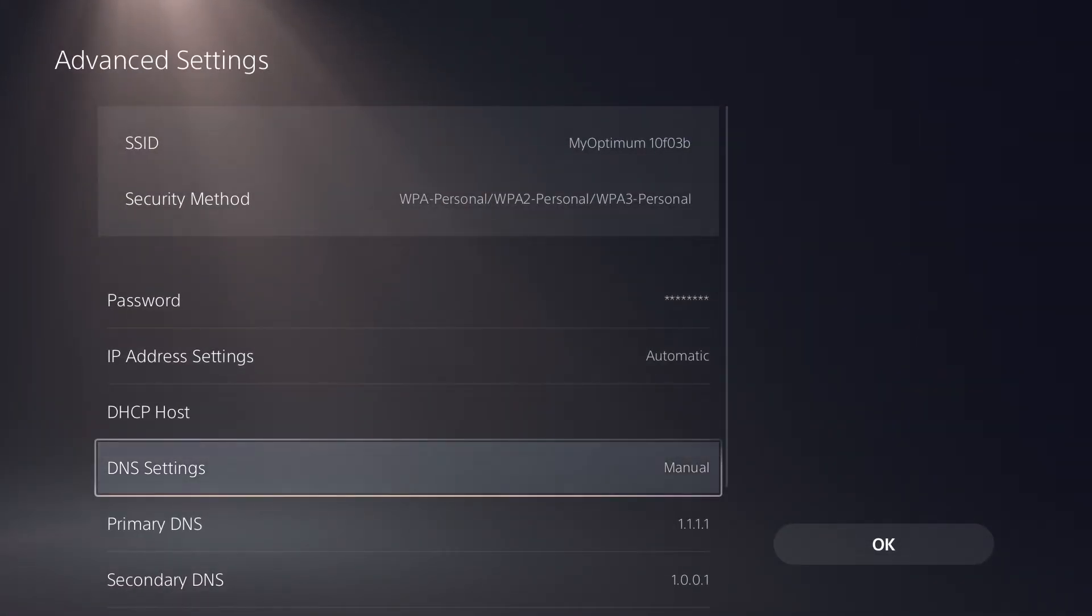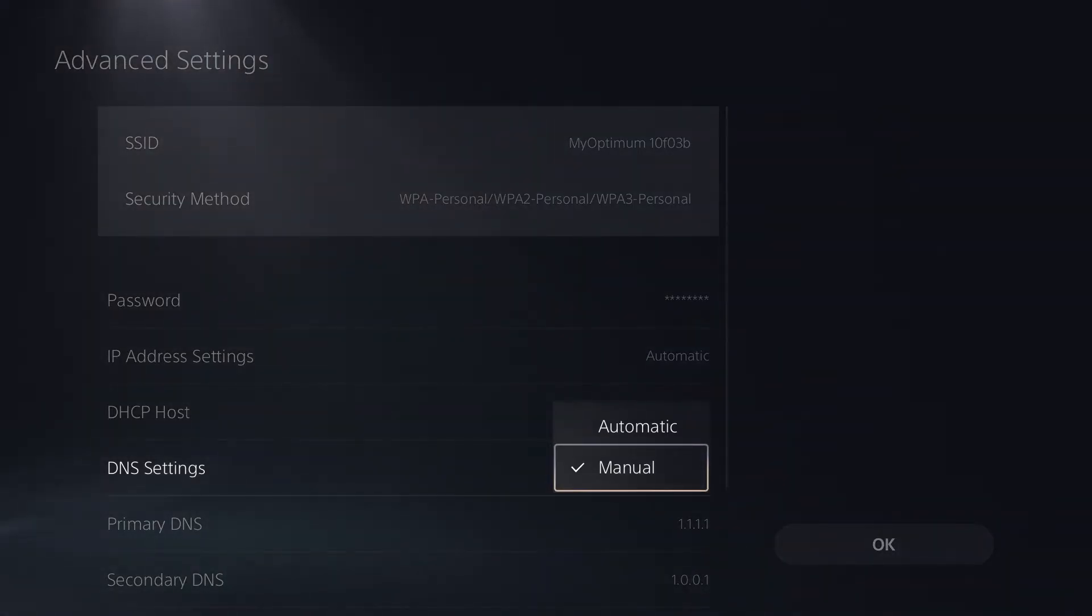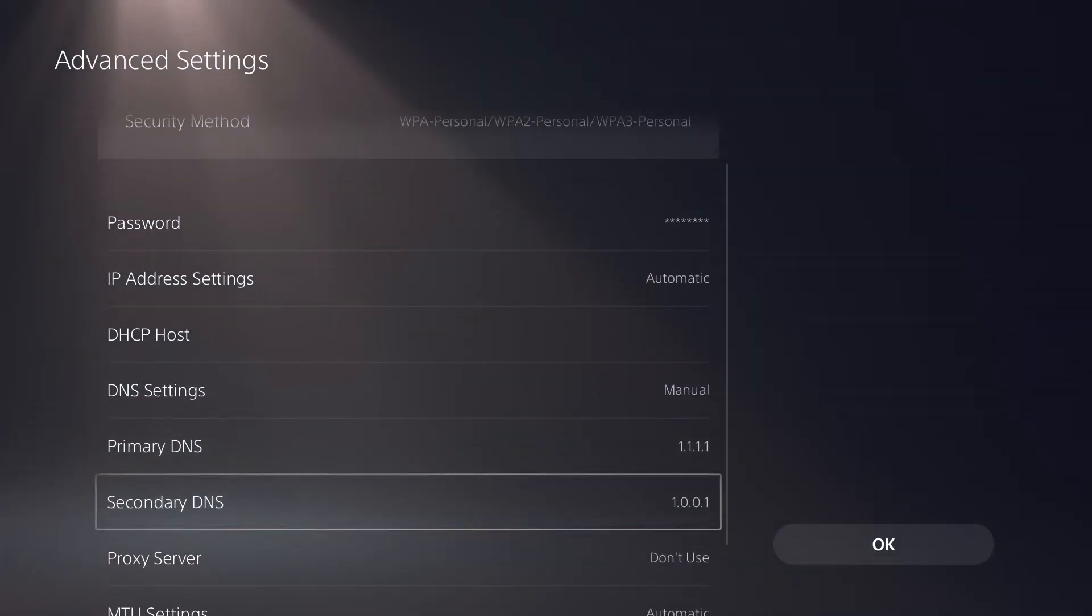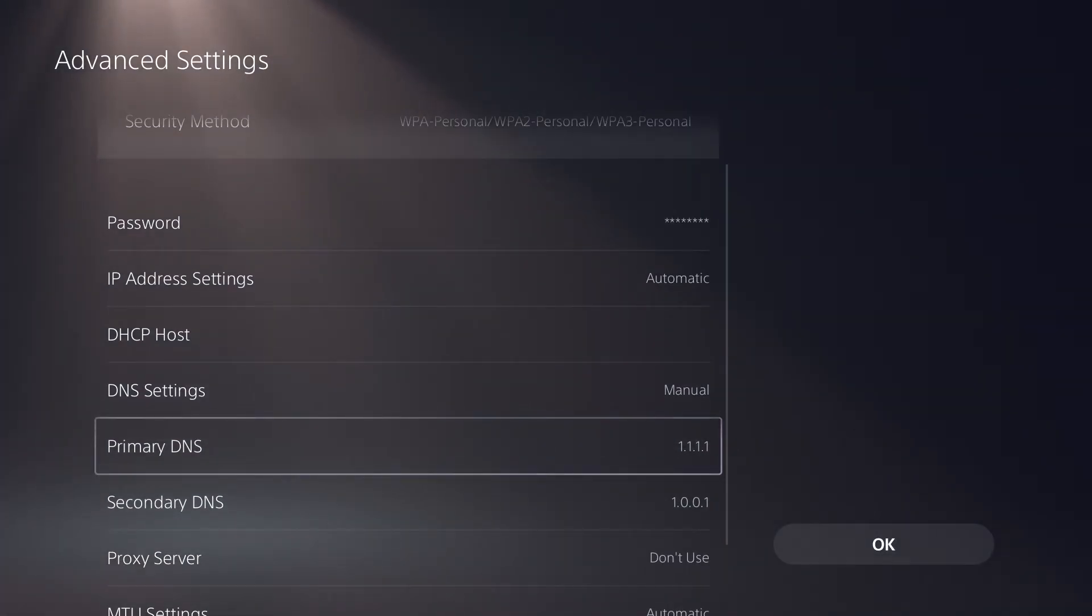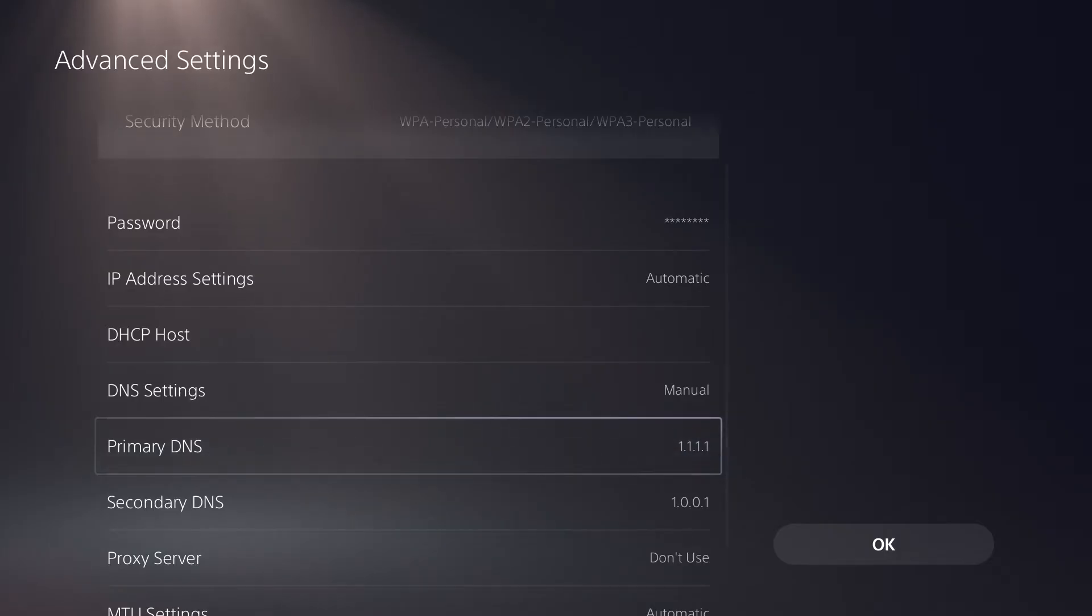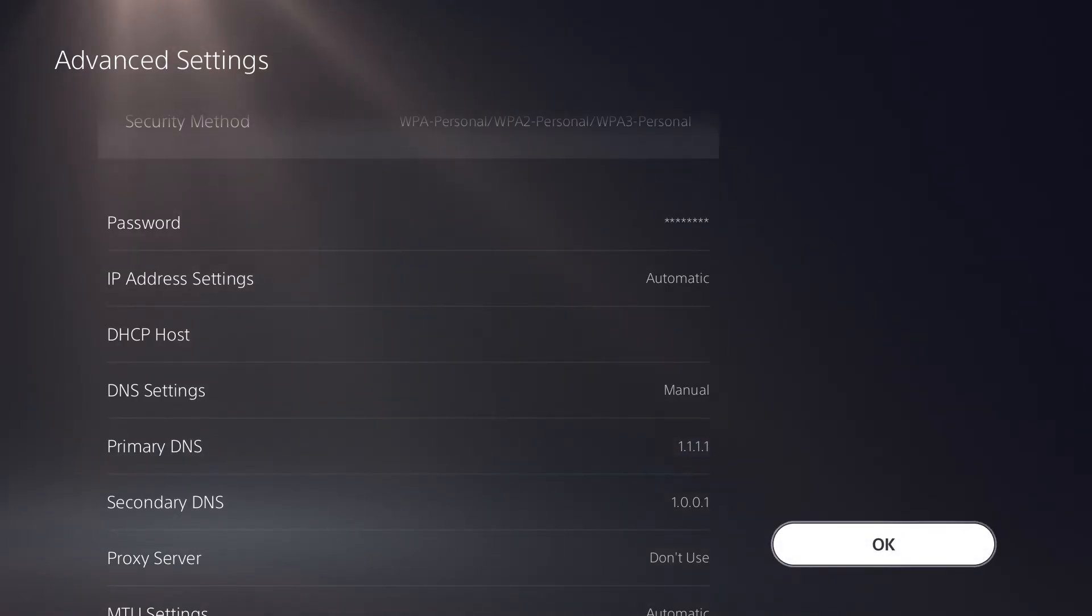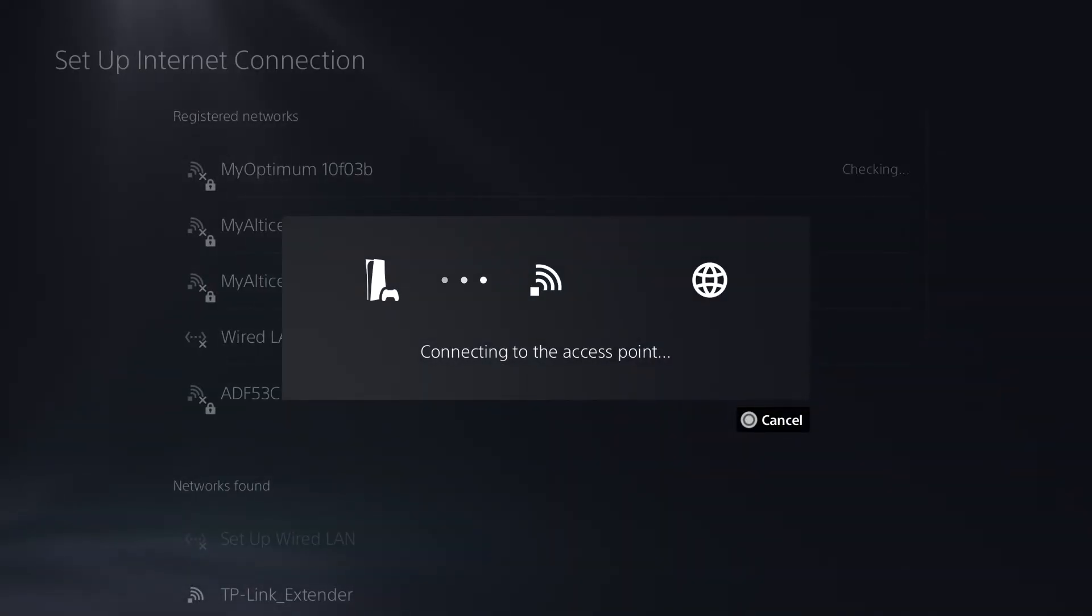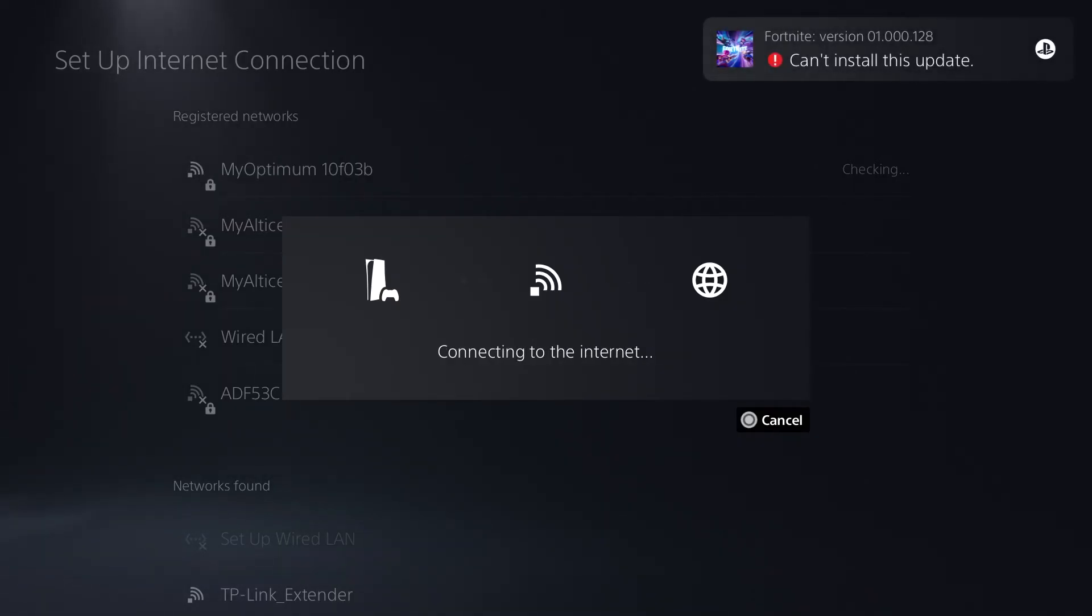In here, you're going to change DNS settings from automatic into manual and you're going to change the primary DNS into 1.1.1.1 and secondary into 1.0.0.1. Doing this and then pressing OK, it'll reconnect, restart your console, try playing the game and you should be good to go.